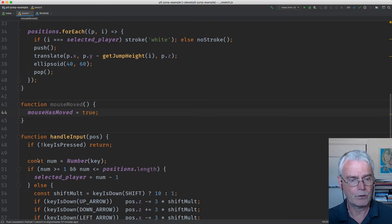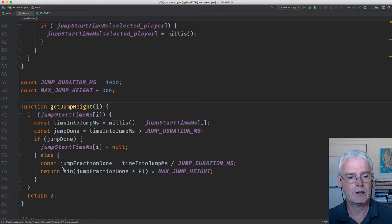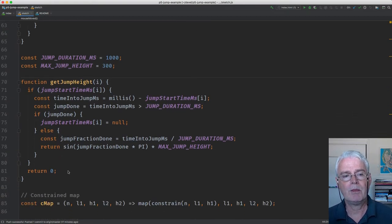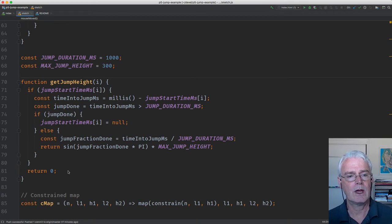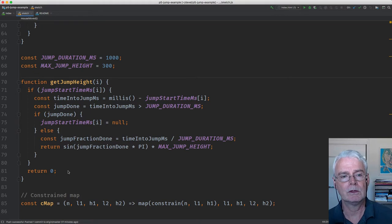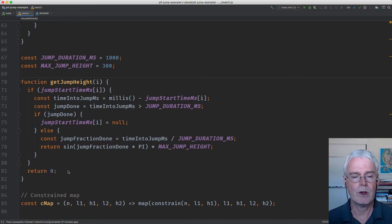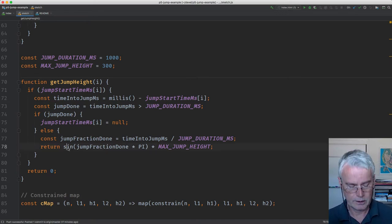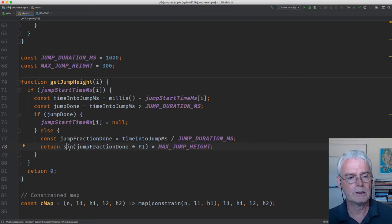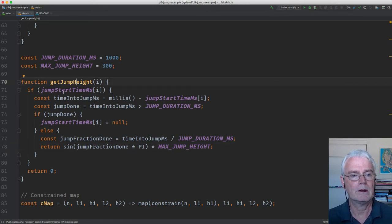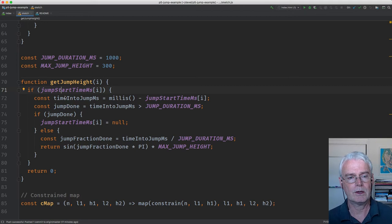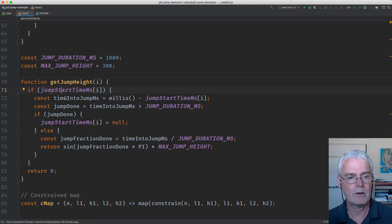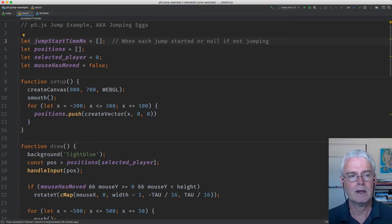The last thing to look at is get jump height. The purpose is to raise the egg a little bit above the floor if it's in the middle of a jump. We also need to know how much time has elapsed in the jump so we know how high to go. And we use a sine function here to give us a realistic jump. This jump start time milliseconds is an array. It starts out empty.